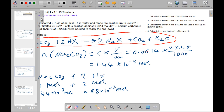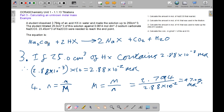Since 25 cm³ of HX contains 2.88 × 10⁻³ mol, the full 250 cm³ solution contains 10 times as much: 2.88 × 10⁻² mol. Molar mass = mass ÷ moles = 2.794 ÷ 2.88 × 10⁻² = 97 g mol⁻¹. This allows us to determine the identity of the acid HX.